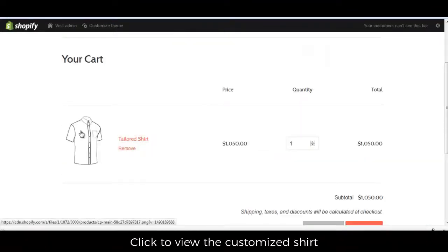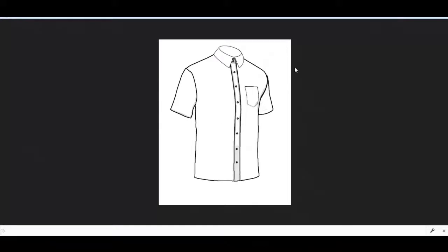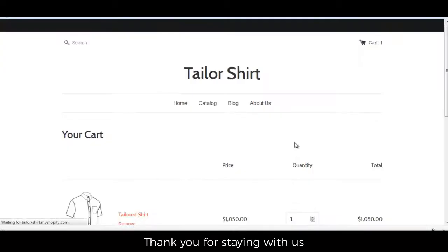Click to view the customized shirt. Thank you for staying with us.